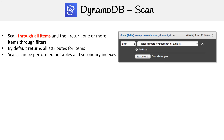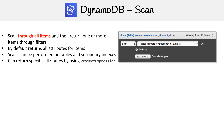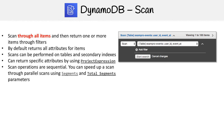Scans can be performed on tables and secondary indexes, and they can return specific attributes. By using projected expressions, we can limit results just like a query. Scan operations are sequential, but you can speed up a scan through parallel scans using segments and total segments.